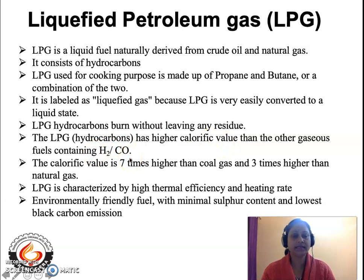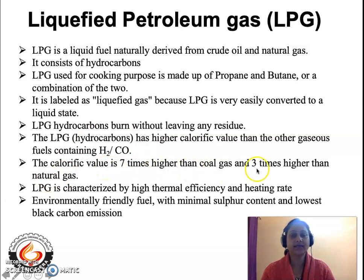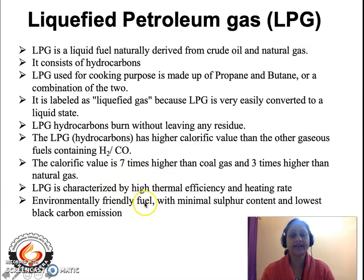We know that a gaseous fuel has the highest calorific value as compared to solid and liquid fuels. The calorific value of LPG is seven times higher than coal gas and three times higher than natural gas. LPG is preferred because of its higher calorific value and also because of minimum emissions to the environment — it is an environmentally friendly fuel with minimum sulfur content and lowest black carbon emission.